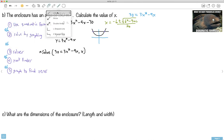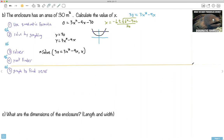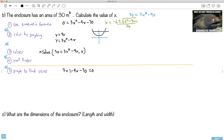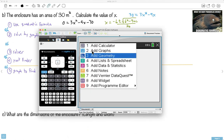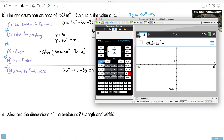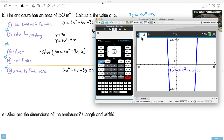I'll focus on one method: graph to find the zeros. I'll use the equation 3x² − 9x − 30 = 0 and graph it. Let me get out my calculator and plot this equation: 3x squared minus 9x minus 30. Here's the graph. Let me do a quick sketch — something like this — a parabola opening upward.